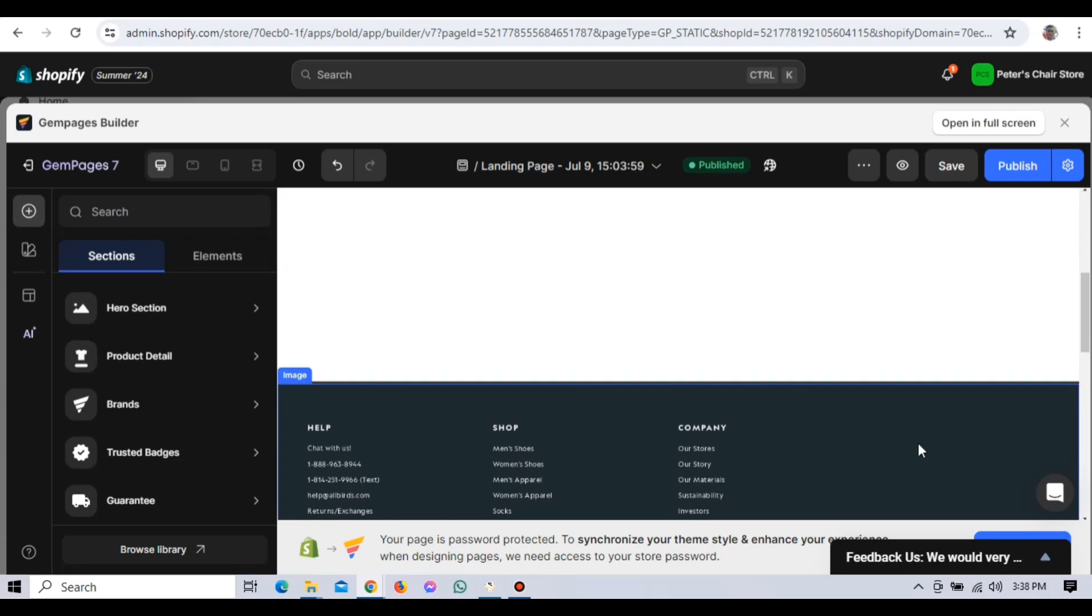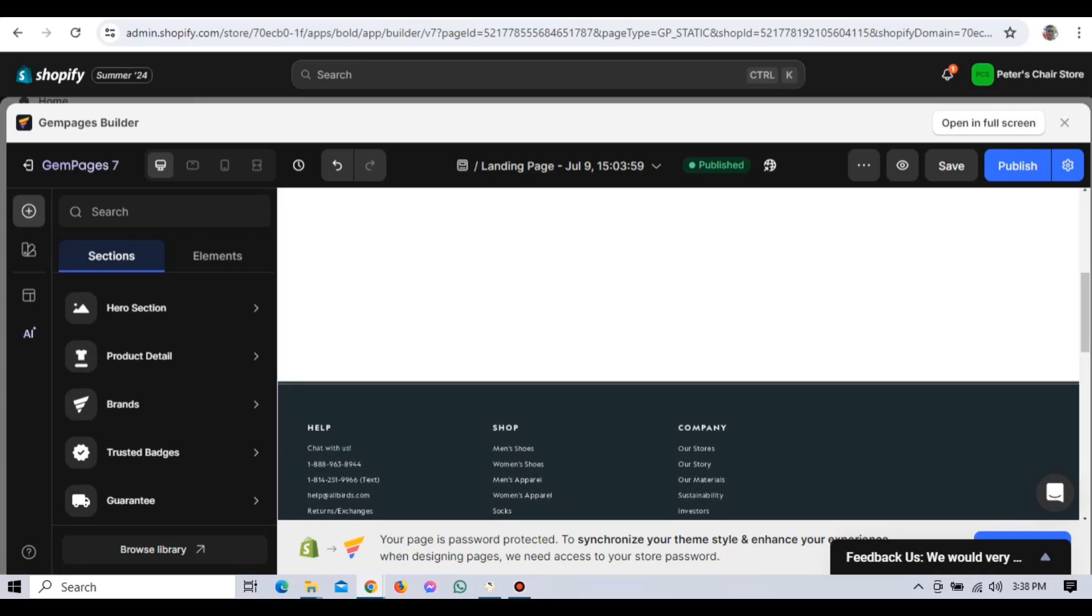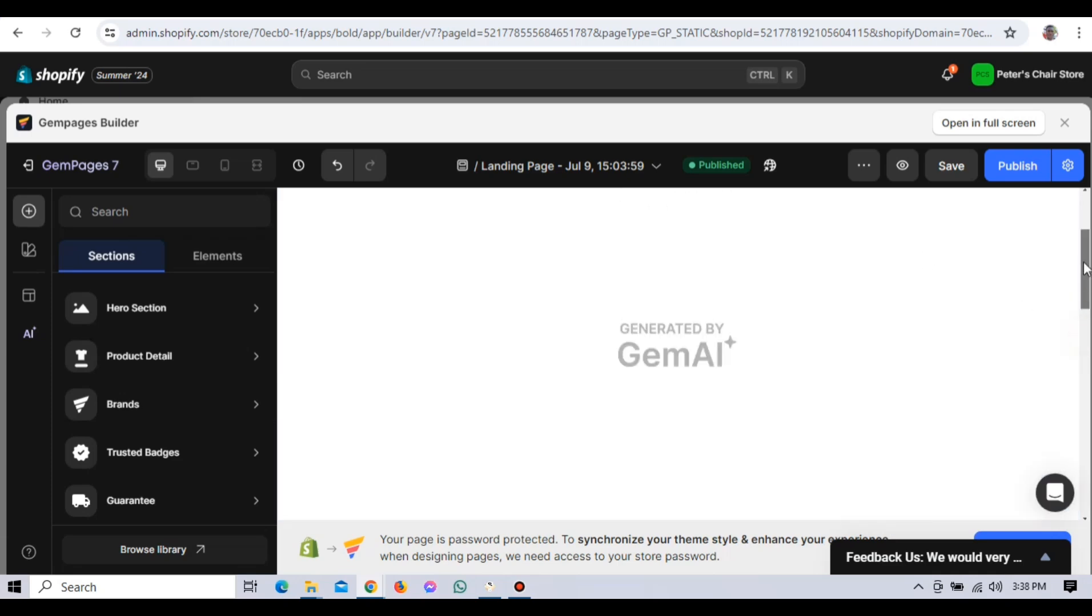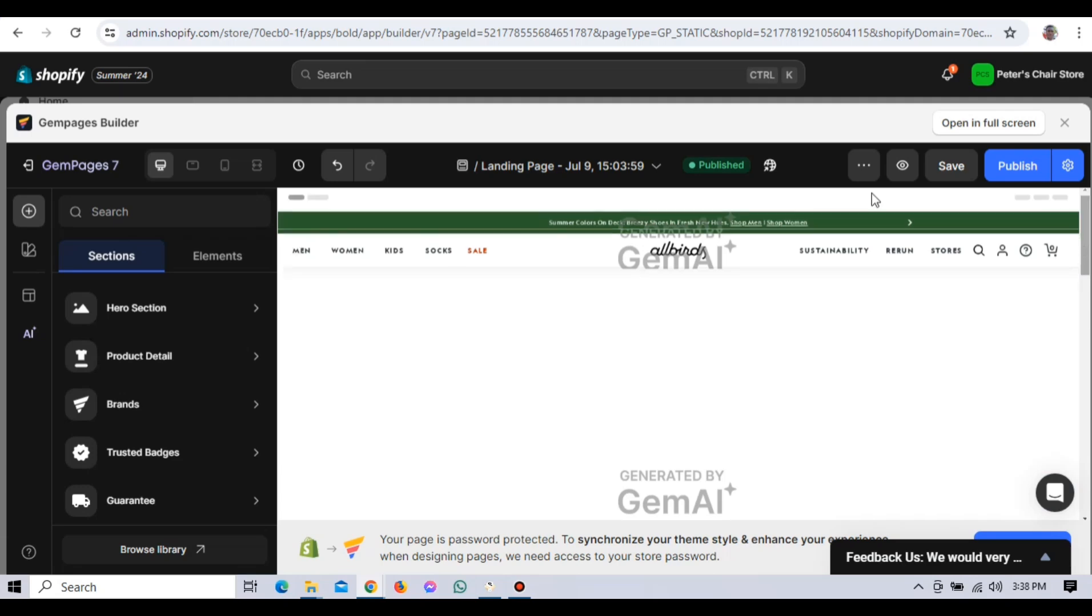For example, let's add a product showcase section to your homepage. Drag the product element onto your page and drop it in the desired location. Click on the product element to open the settings panel. Here, you can select which products to display by searching for it in the product field. Choose a product from your store and it will be displayed on your page.